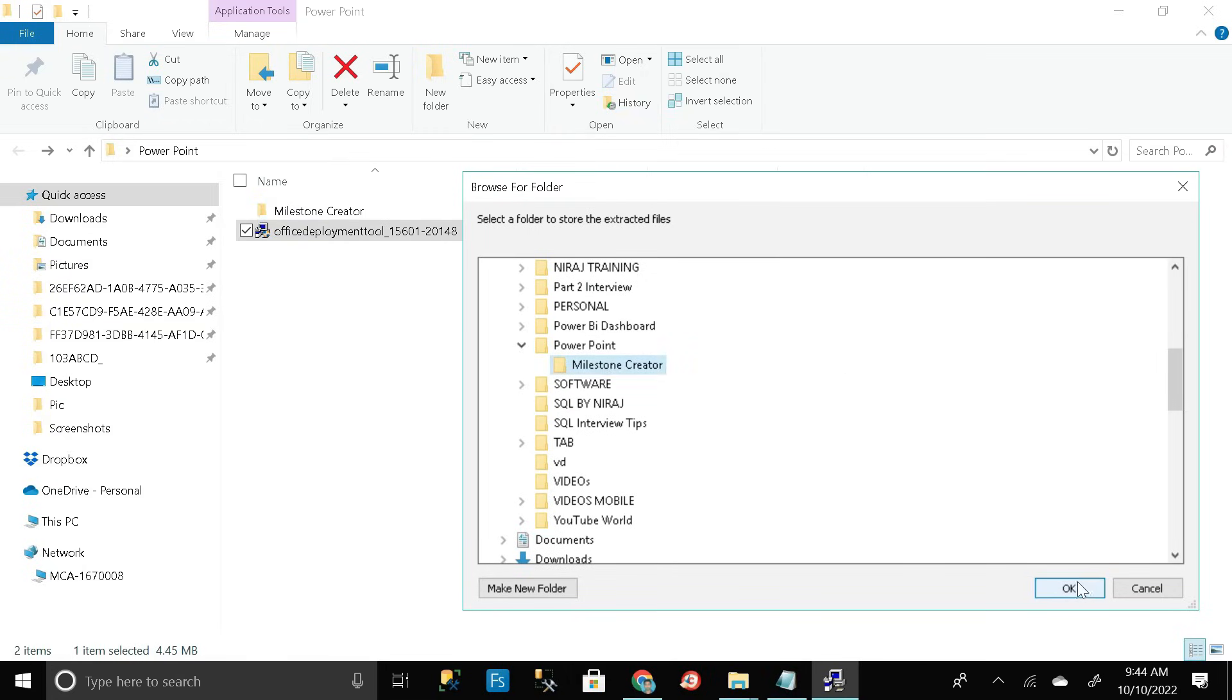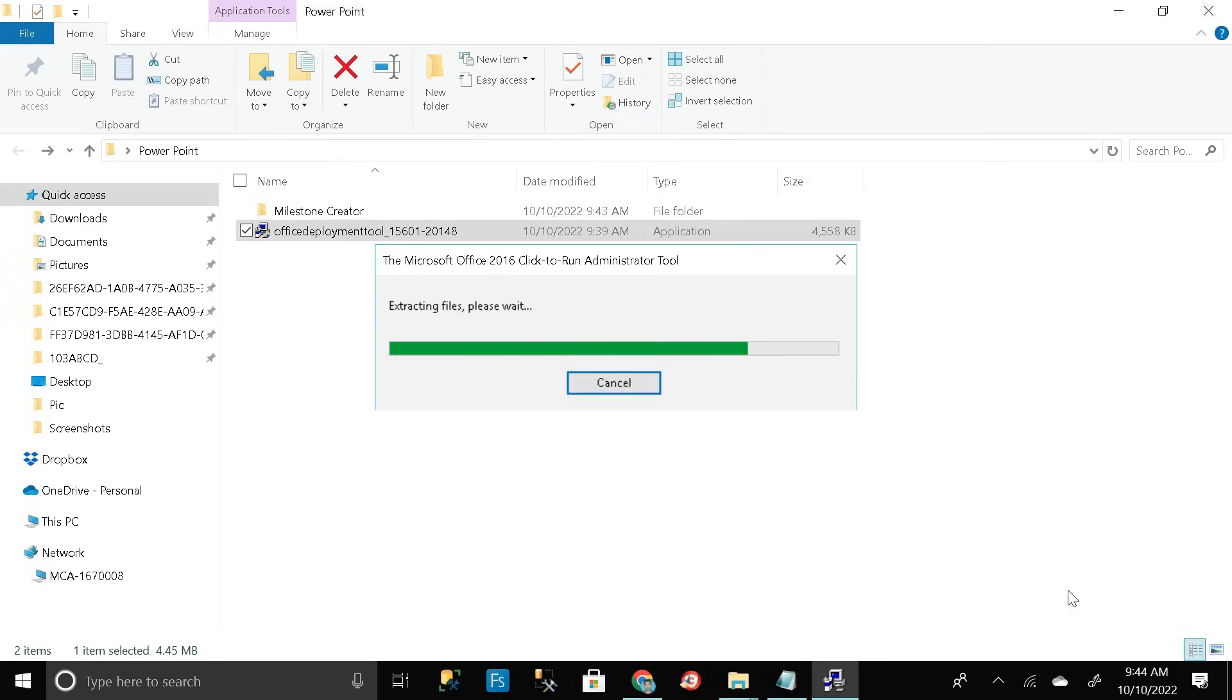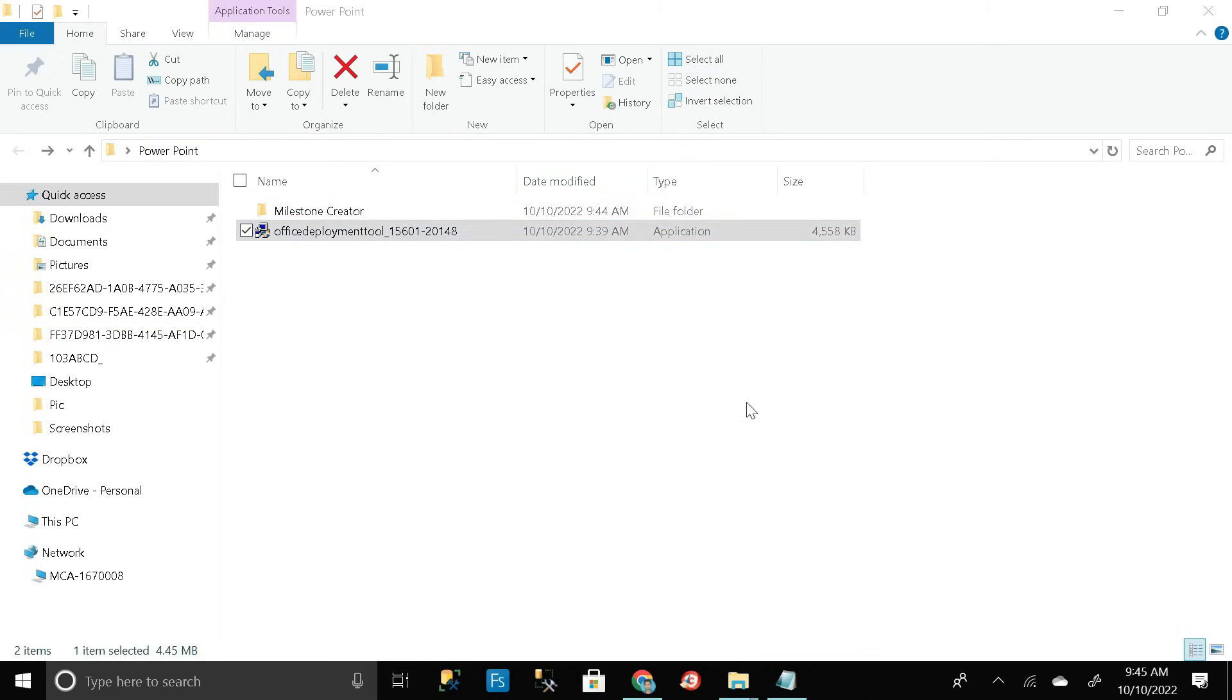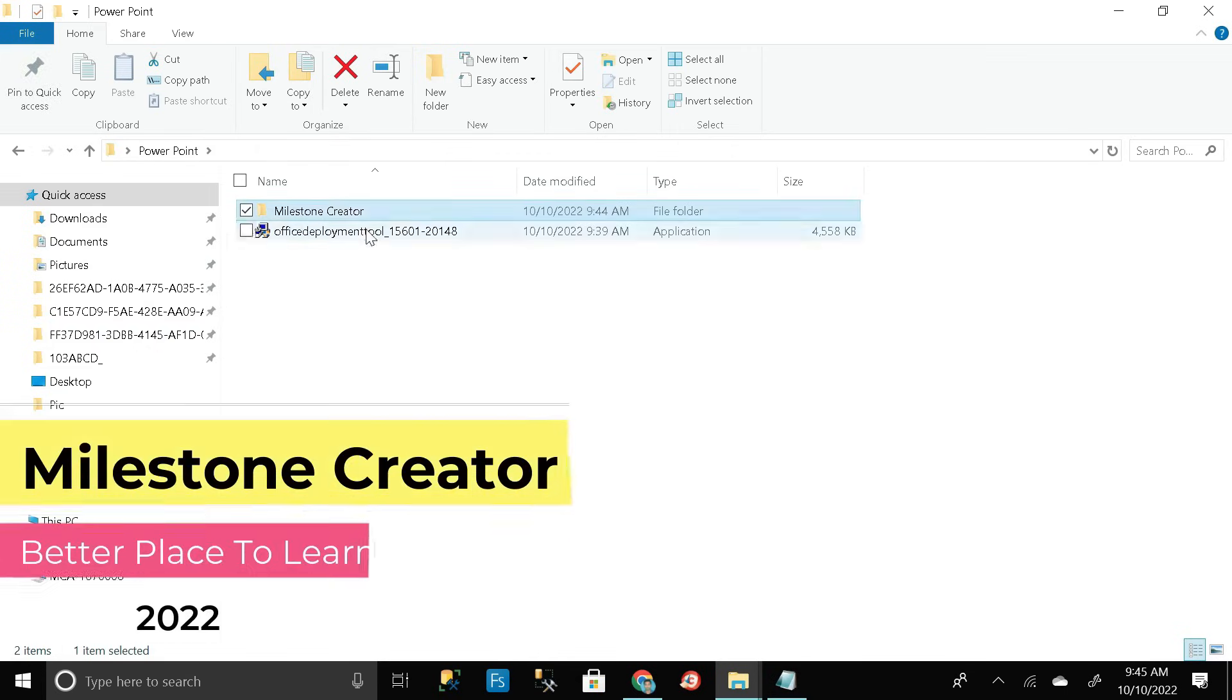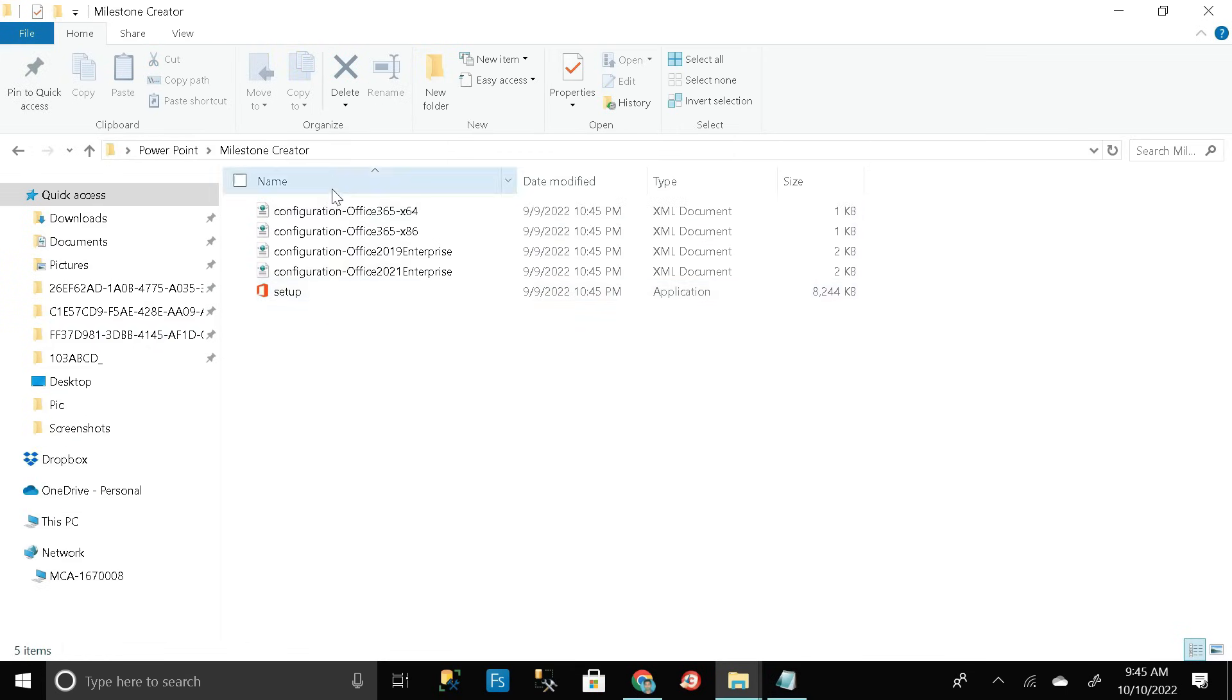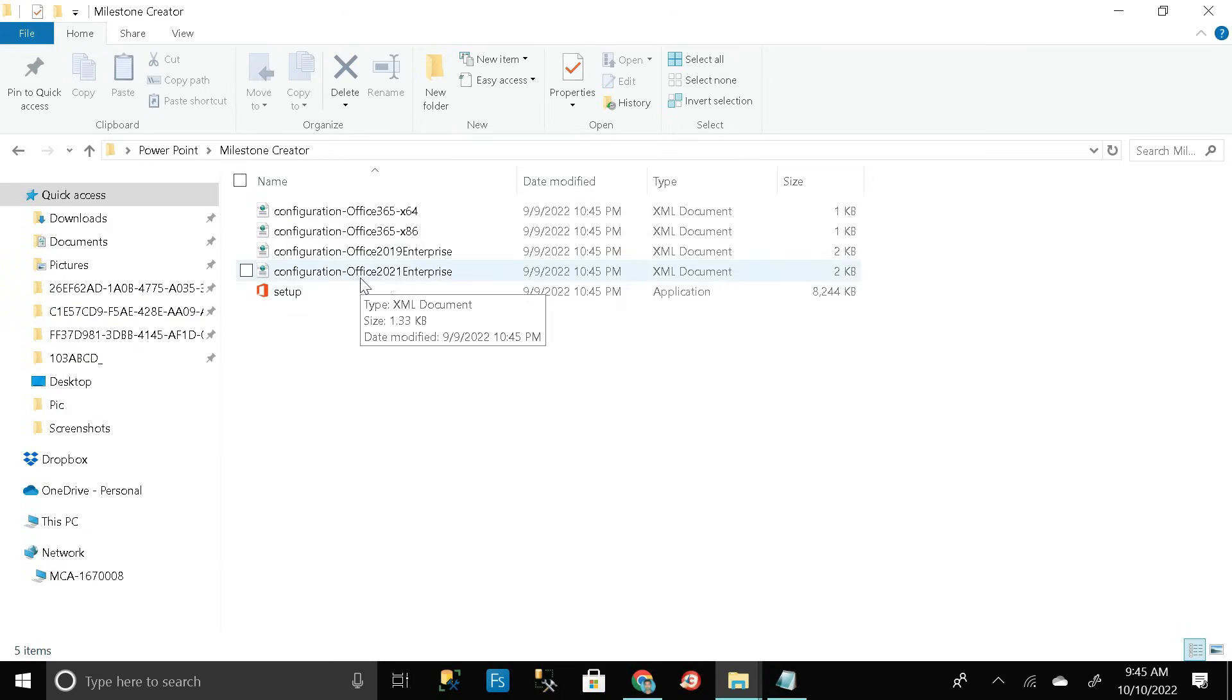Here our file is extracted from this exe file and saved in the milestone creator folder. Click on OK, then open milestone creator folder. Here you can see all exe files have been extracted successfully. We need only Office 2021 Enterprise exe file. We don't need the other three remaining files.